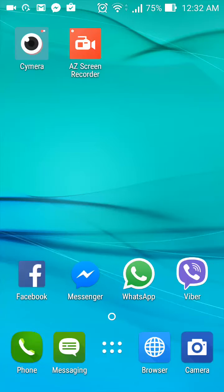All right, so for today we will try to use Viber's hidden chats for the first time. So let's open Viber.